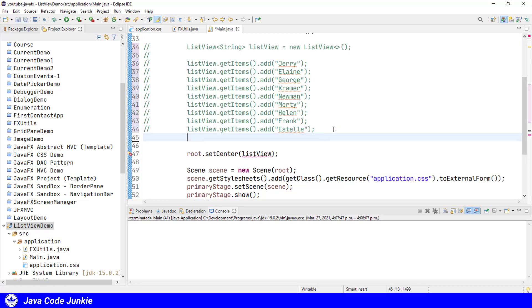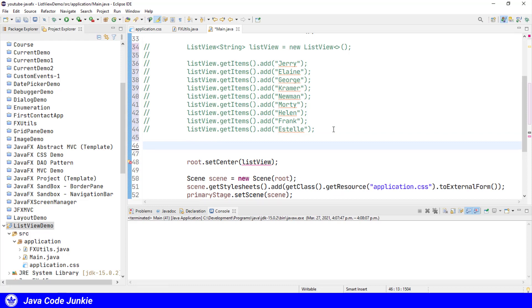Now the other way is we can create the ObservableList first, and sometimes you might want to do that. You might want to get all of the elements for your ListView, say for example, from a file or from a database or something like that. So you would retrieve them all at once, and then you can add them all to the ArrayList when you create it.